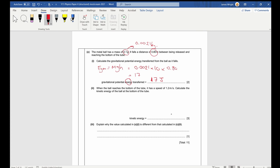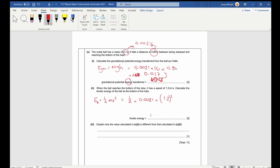Part c2: when the ball reaches the bottom it has a speed of 1.2 m/s. Calculate the kinetic energy. KE = ½mv² = ½ × 0.0021 × 1.2². Remember it's only the 1.2 that gets squared — don't forget to square it. The answer is 1.5 × 10⁻³ joules.